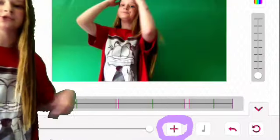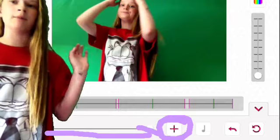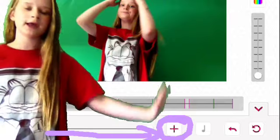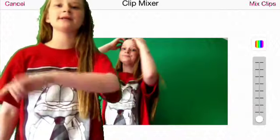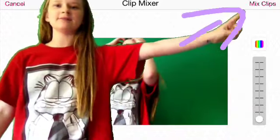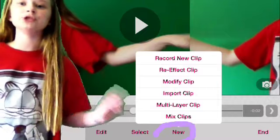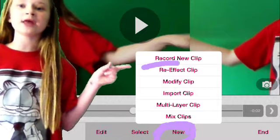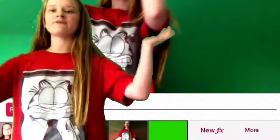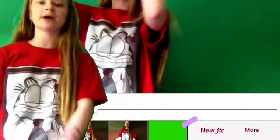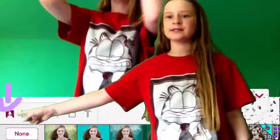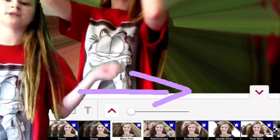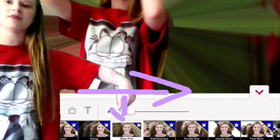You guys can use this little scroller bar to make them longer or shorter. If you guys are happy with that, press Mix Clips. Now you guys are going to press New and Re-Effect Clip. When you guys are in Re-Effect Clip, you guys are going to press New Effects. You guys are going to want to click on the Green Screen tab. Then you guys are going to scroll all the way down until you guys find this one.